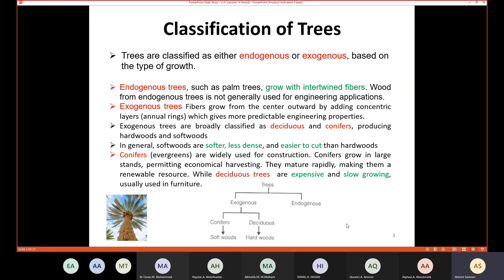Exogenous trees have fibers that grow from the center outward by adding concentric layers, which we call annual rings — a new ring is created every year. This type of tree is more predictable in terms of engineering properties. Exogenous trees have two main types: deciduous, which produce hardwood, and conifers, which produce softwood.